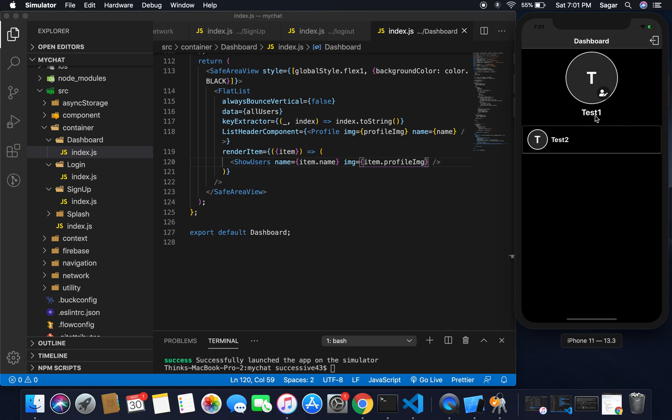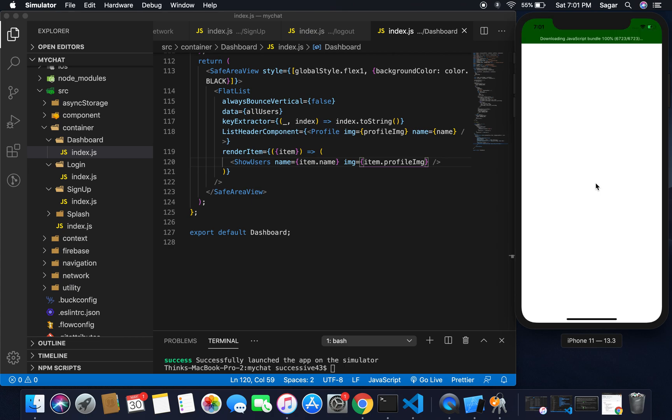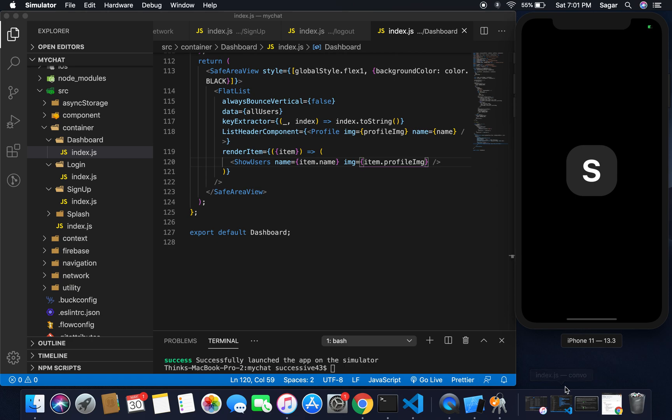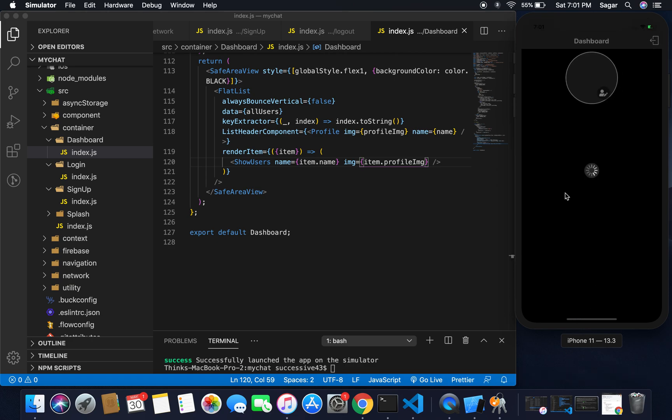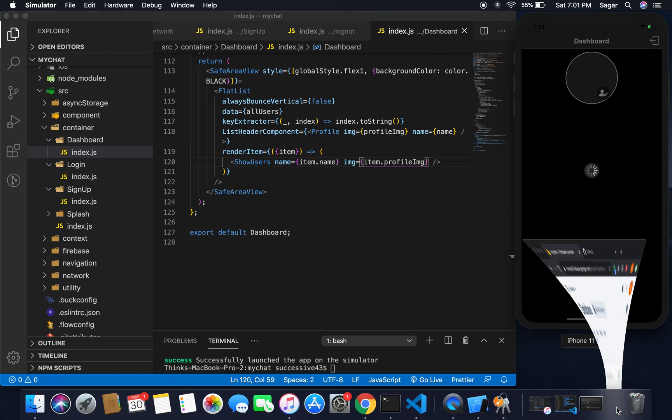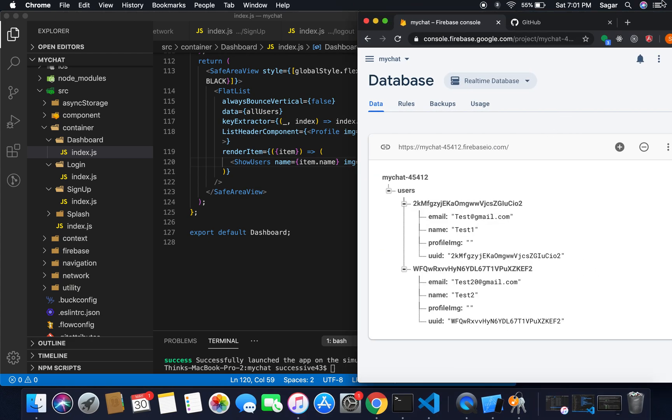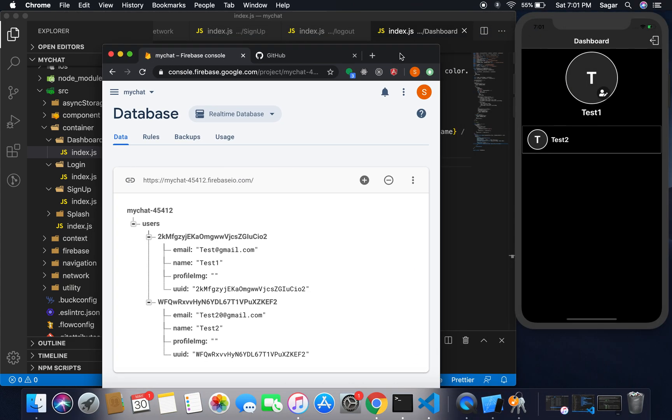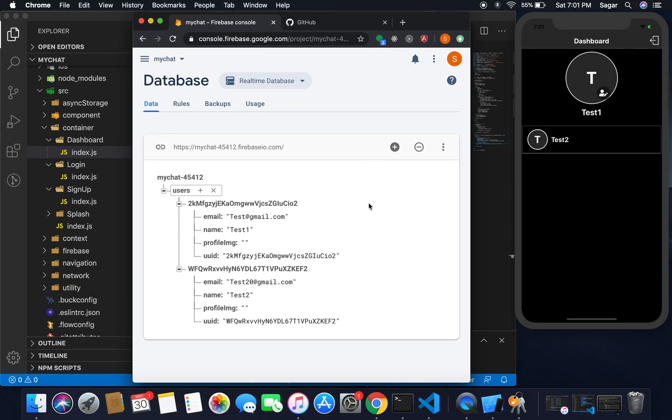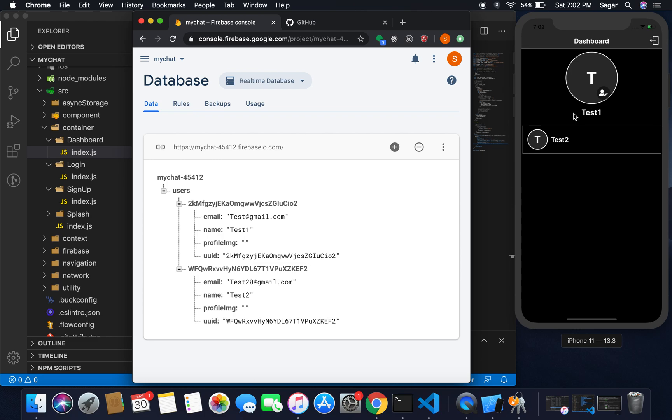You can see we have our user here. Just reloading once more to dashboard. It is loading. If I go to my database, I have two users: one is test one and second is test two. Both users haven't any image yet, so I'm just printing the name and first letter of the name. Test two here as one T here.